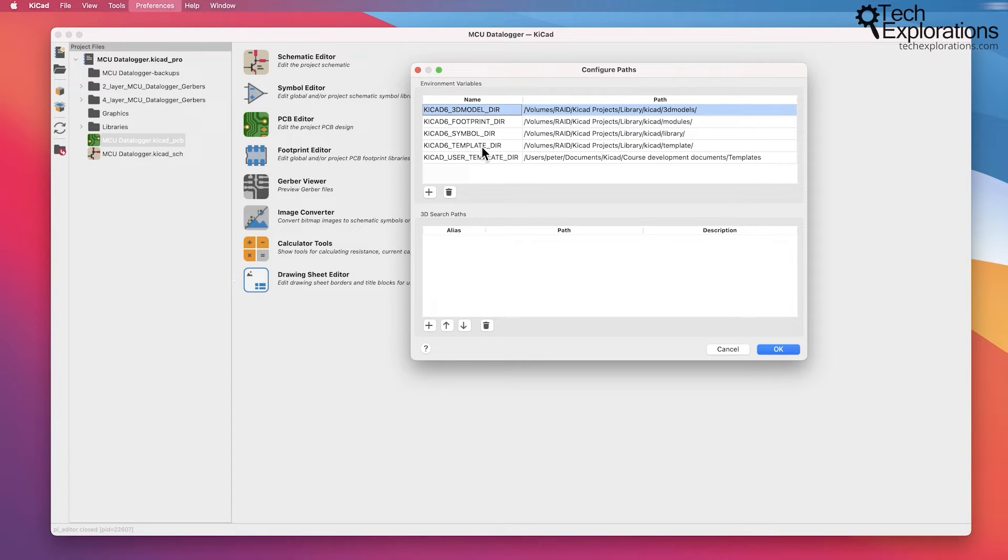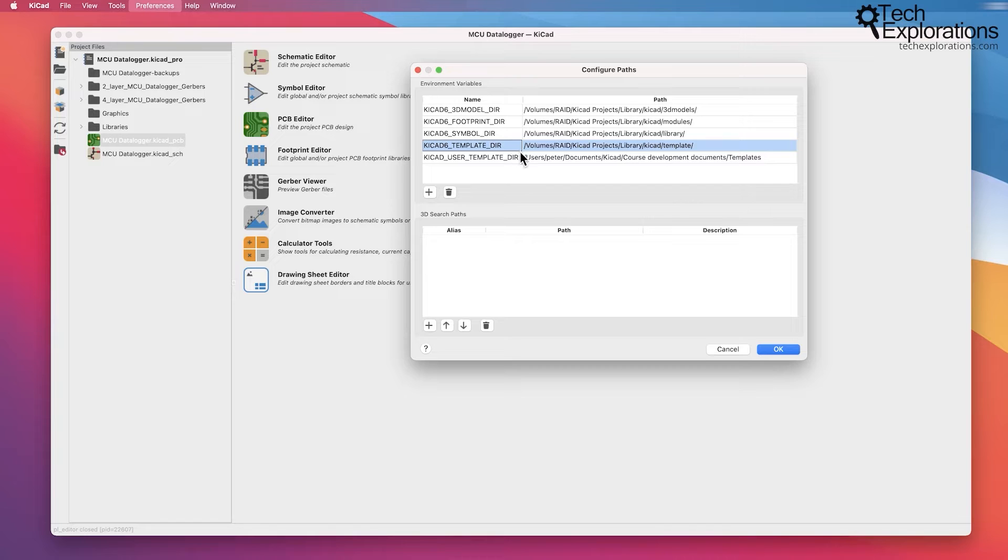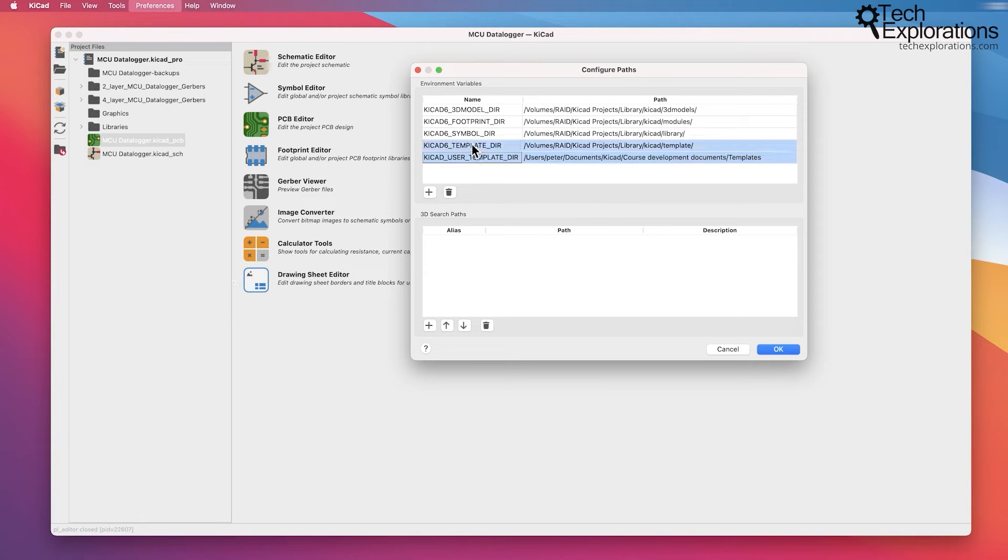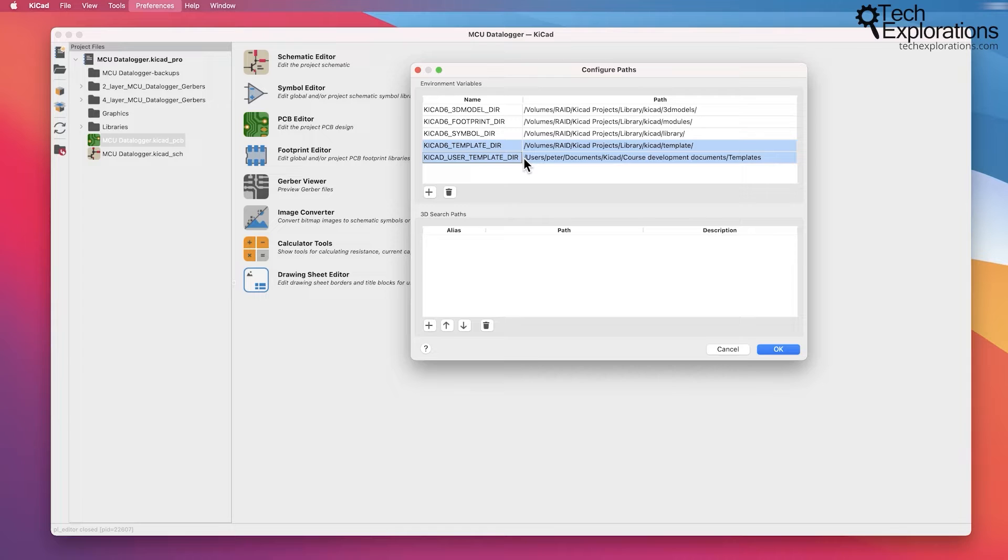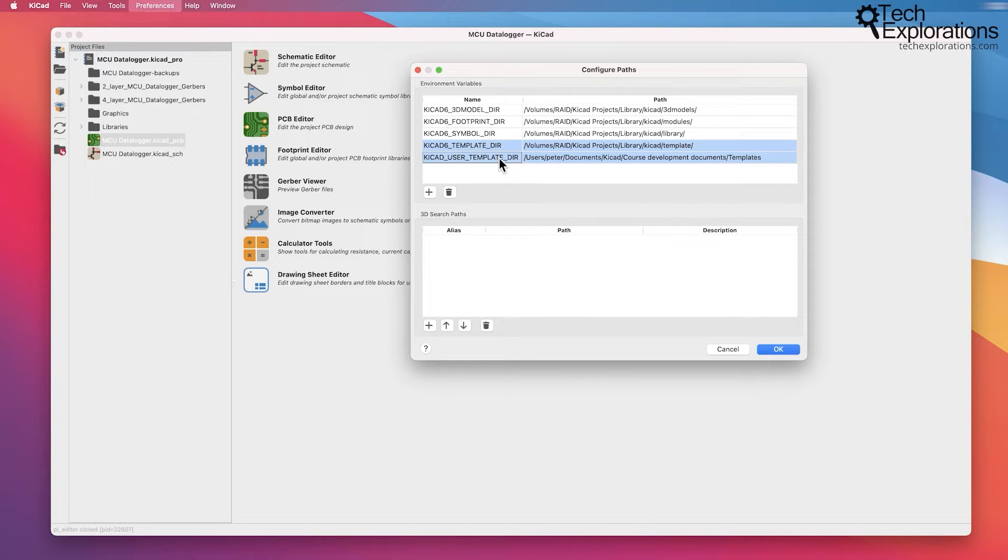Another type of file that KiCad wants to have access to are the templates. You can see down the bottom, there are two different directories that point to templates. I've got a lecture later on about templates and how to start a new KiCad project using a template instead of starting from scratch.